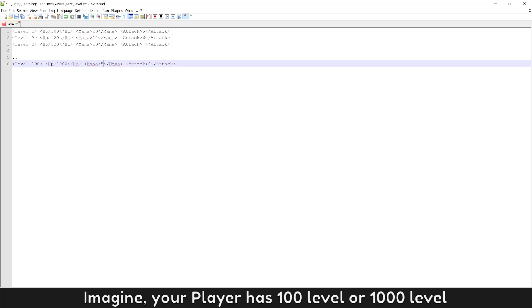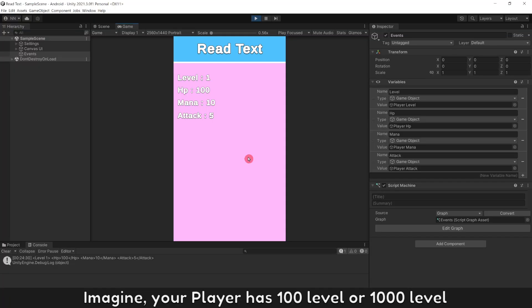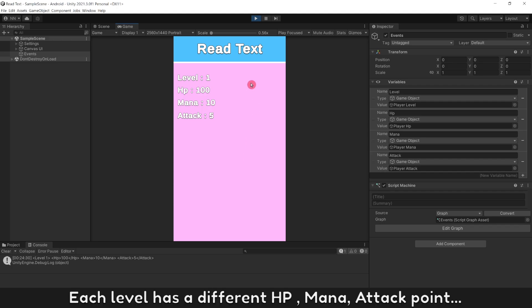Imagine your player has a hundred levels or a thousand levels. Each level has a different health point, mana, and attack point.